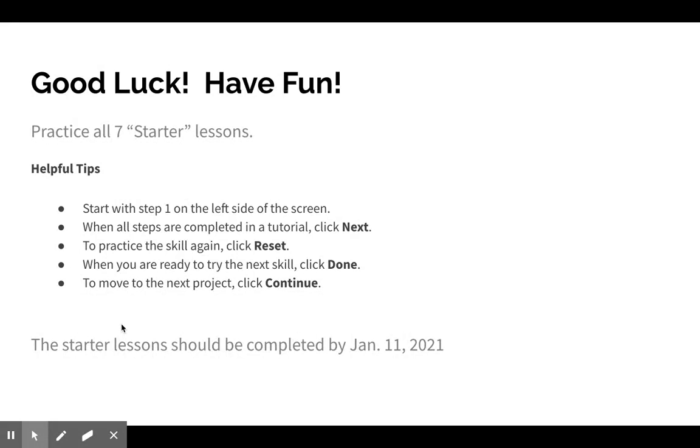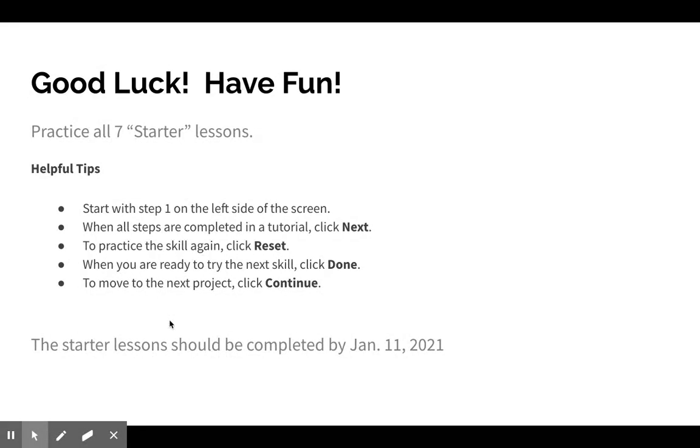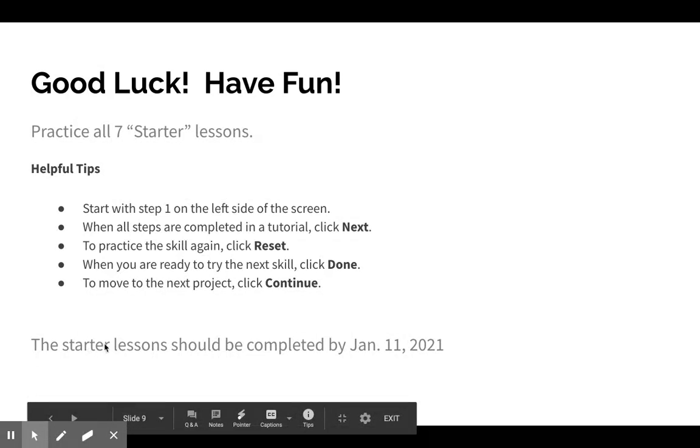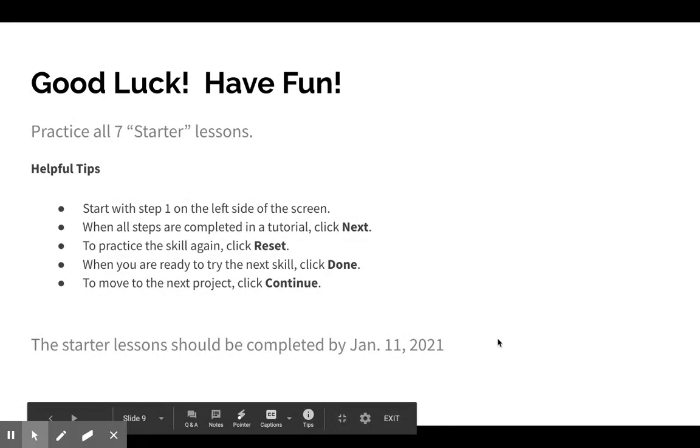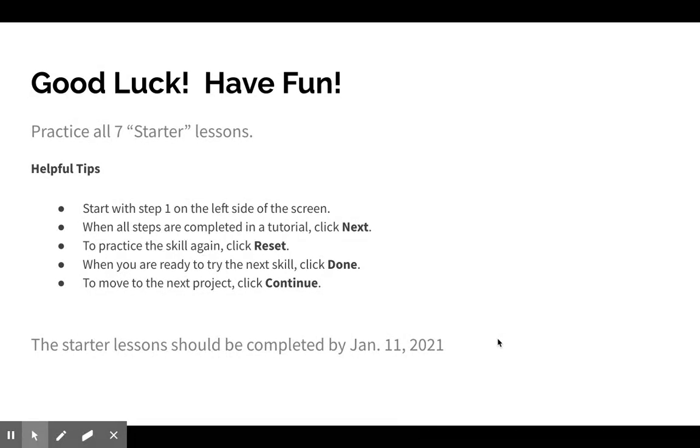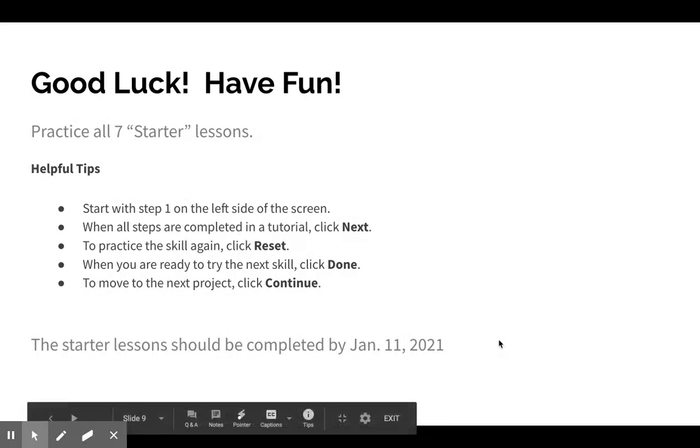The starter lessons should be completed by January 11th, and I do have a helper video we're also posting for you that will show you how to work through the starters, at least the first couple. Good luck! Remember to email me if you have any questions.